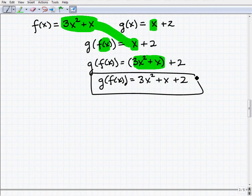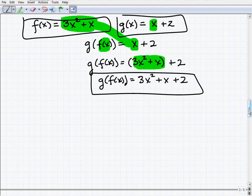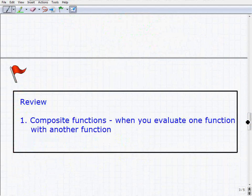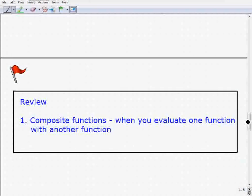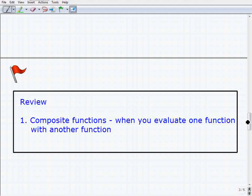So there you go — the composition of two functions. You can see how we have two different functions and we can put one inside the other, or vice versa. In review, the composition of two functions is a function operation where you simply evaluate one function with another. It's really important that you're able to find compositions of two functions, as they play an integral role when we study function inverses. Good luck.